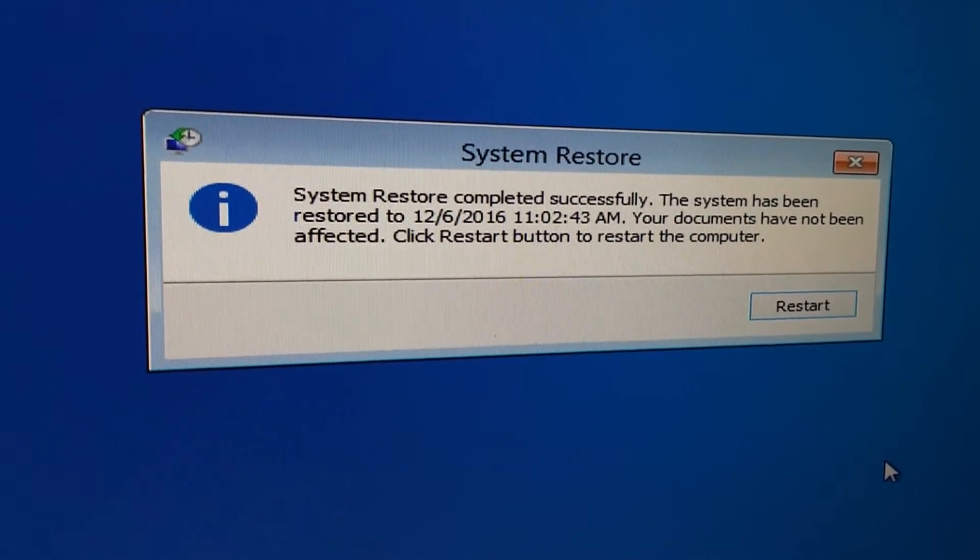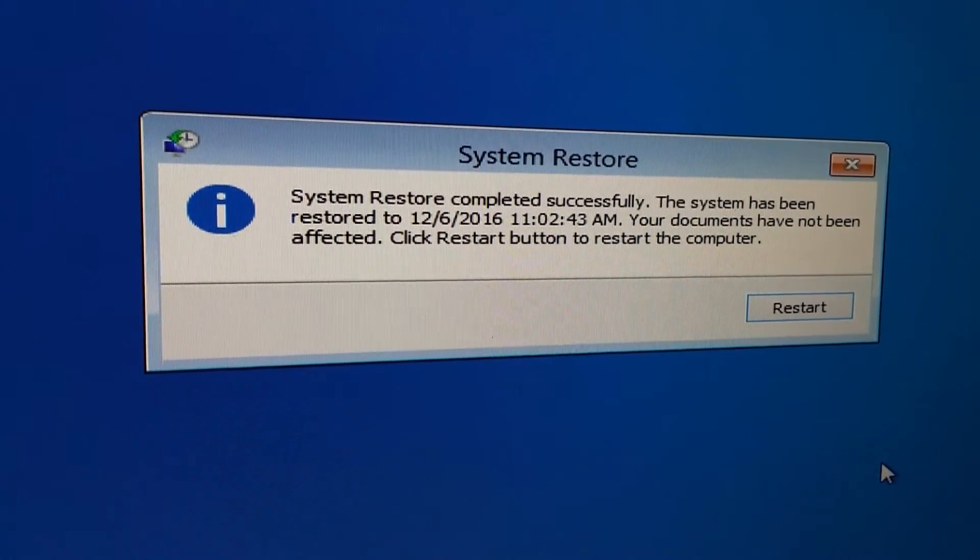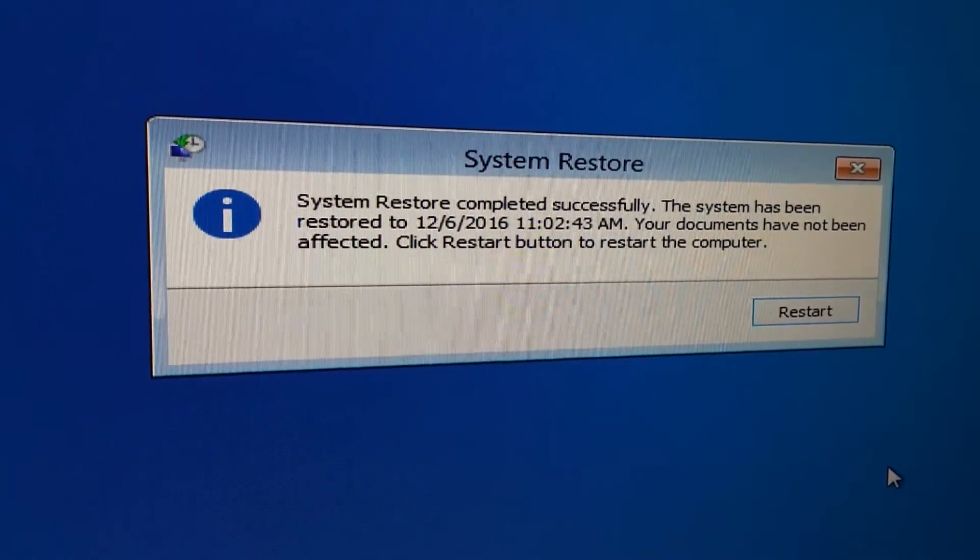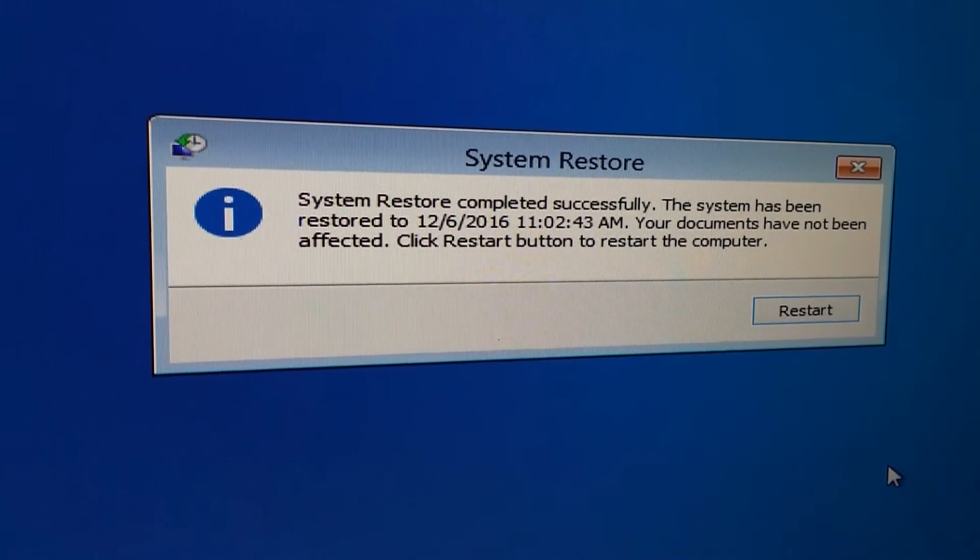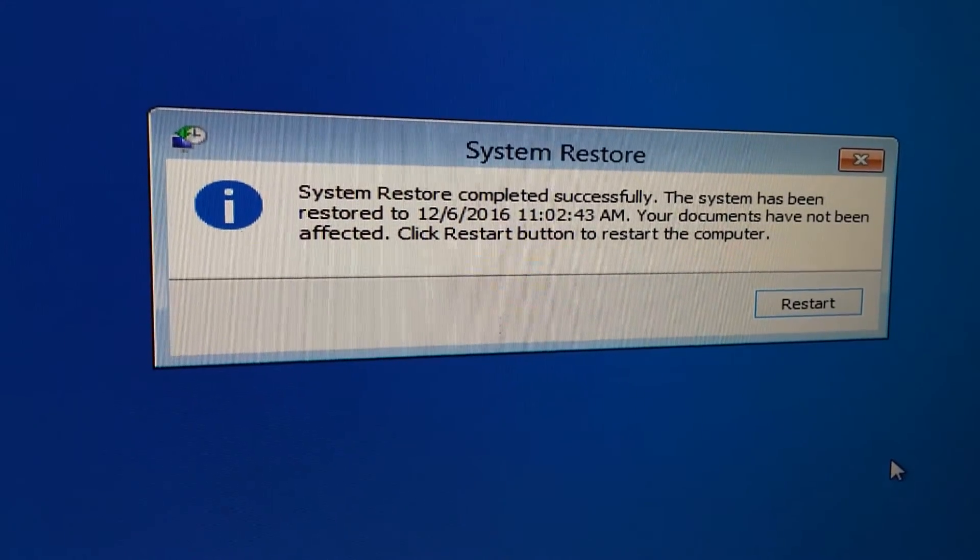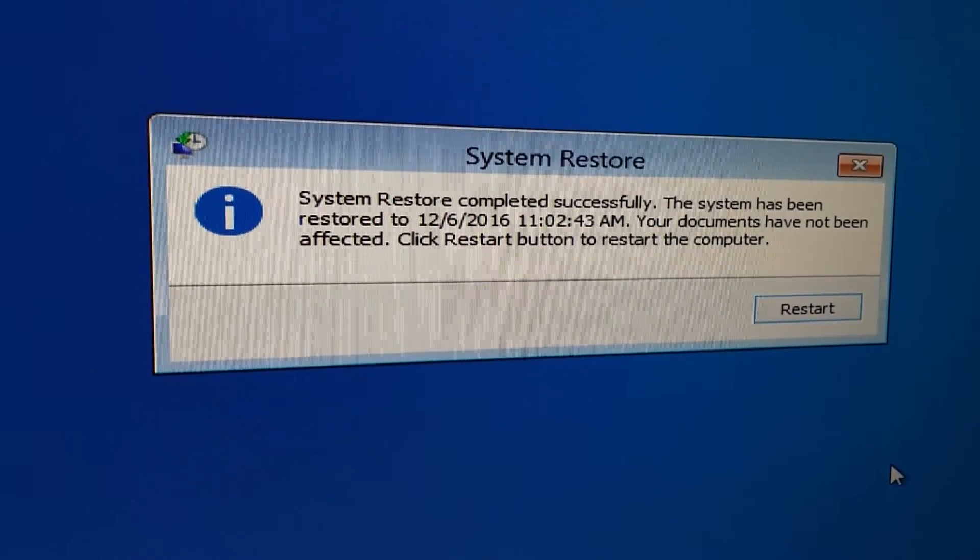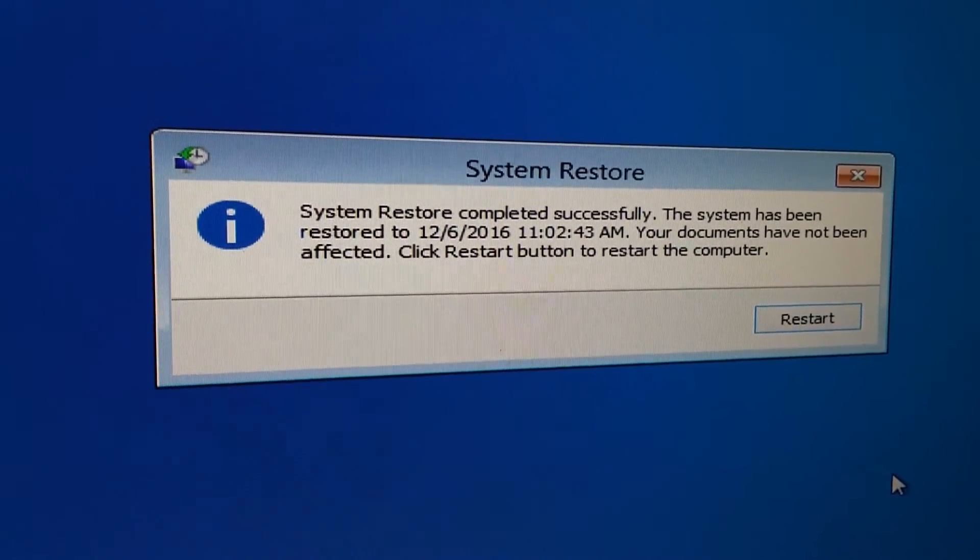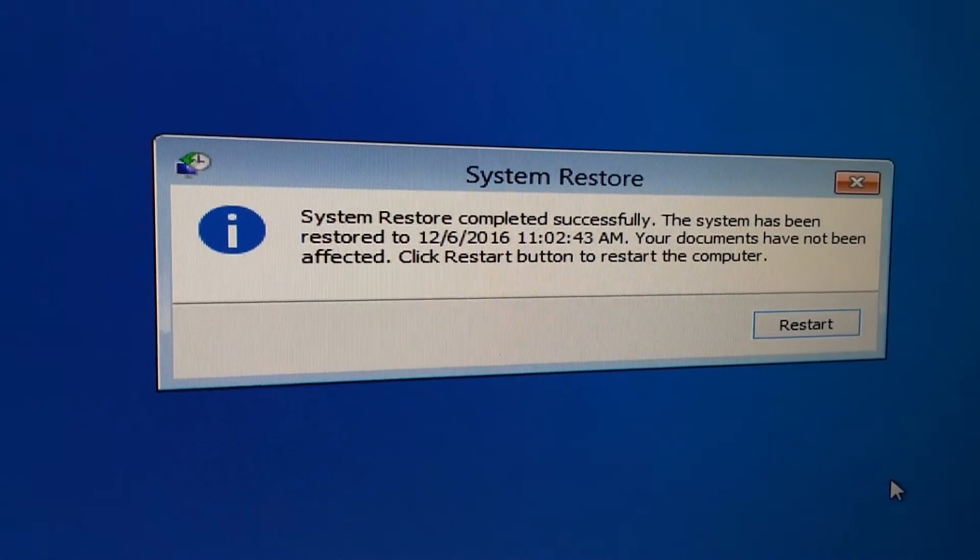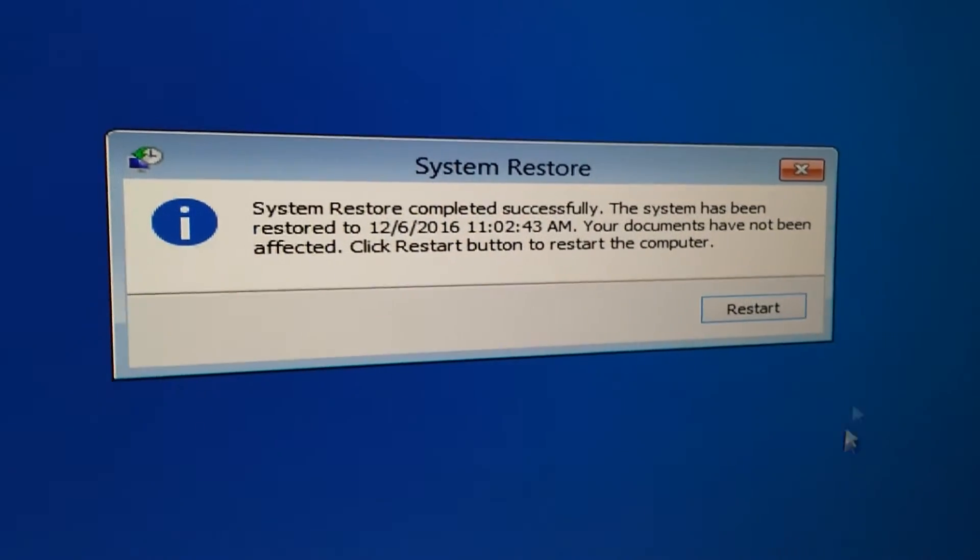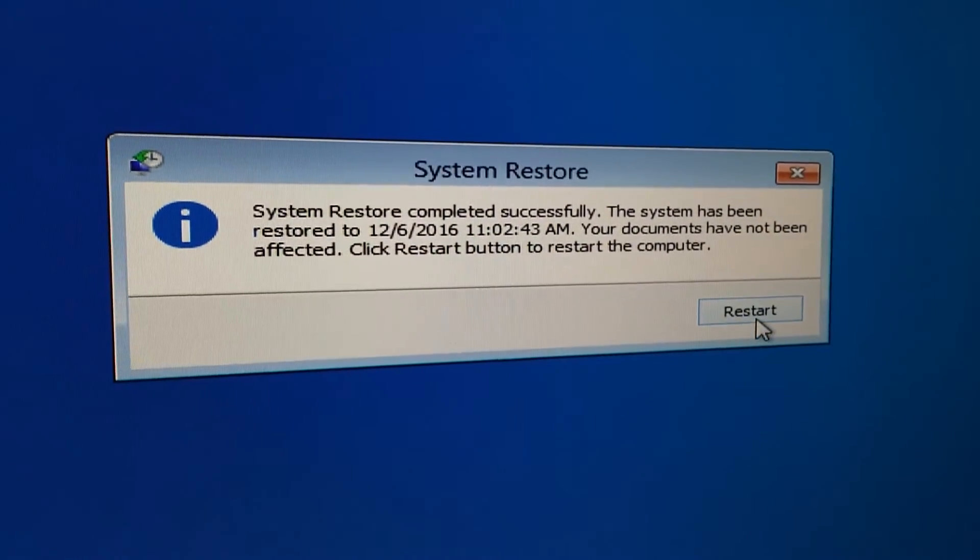System restore completed successfully. The system has been restored to the certain date. Your documents have not been affected. Click restart to restart the computer. So let's try it.